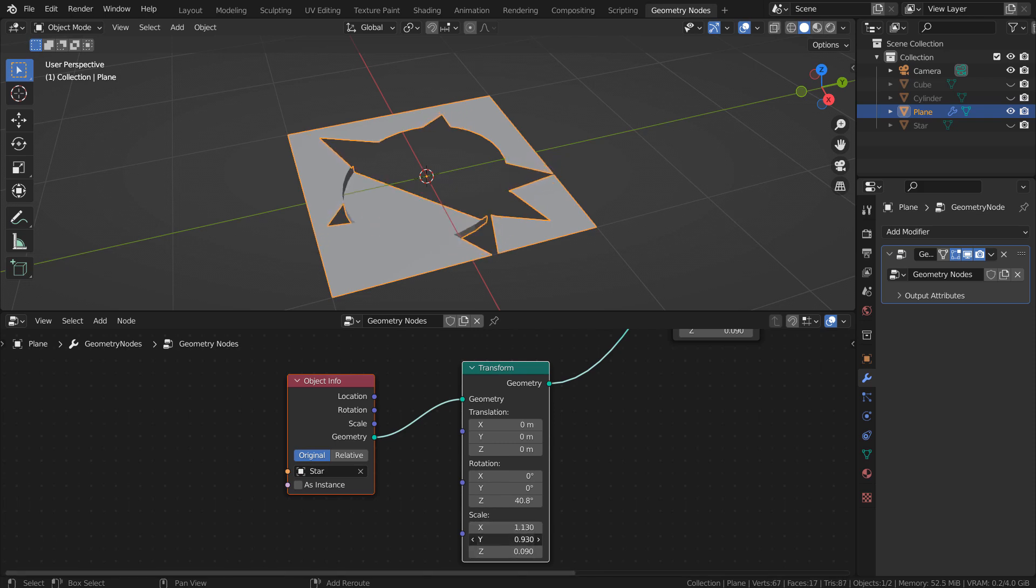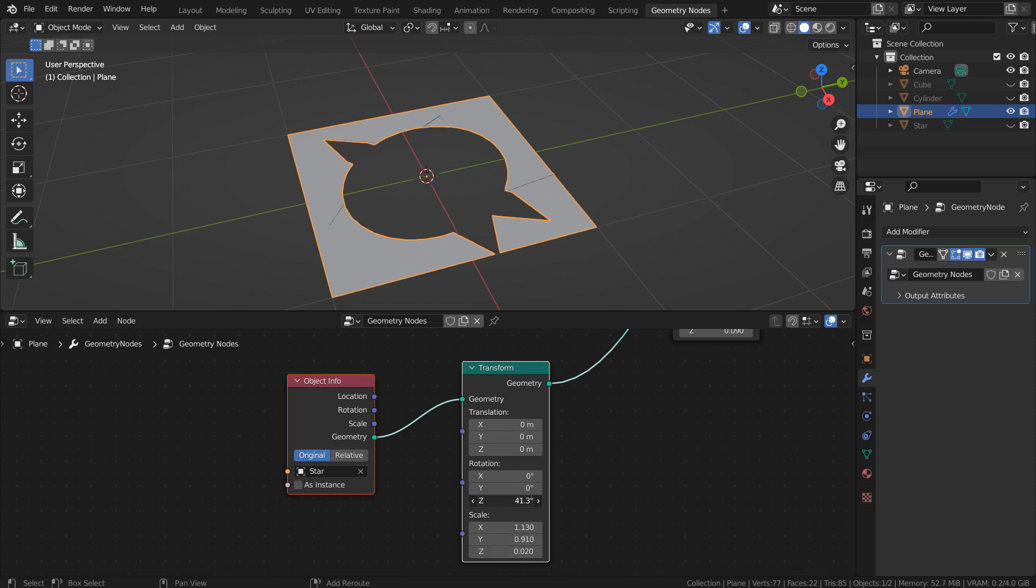Also, please watch out for the scale Z value, because if we lower it too much, we won't be able to see the result on the target mesh.